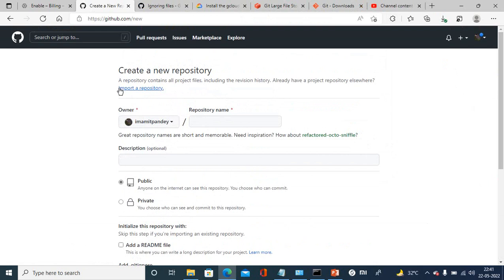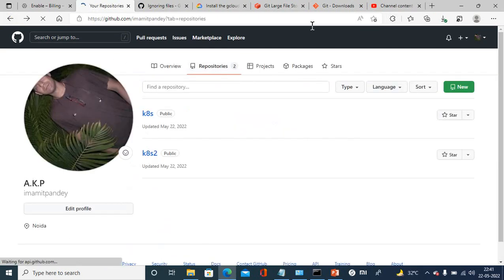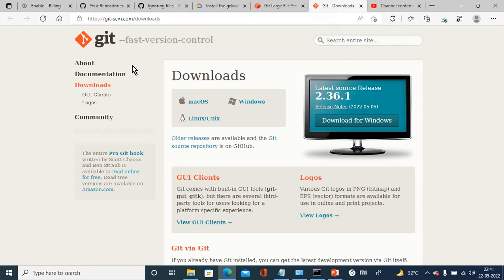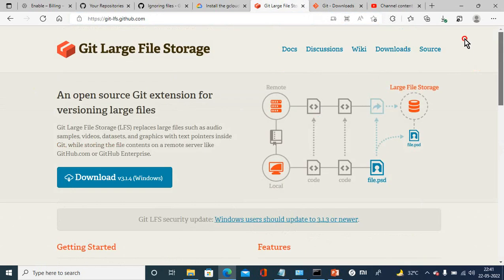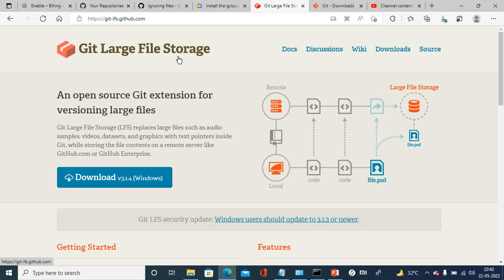Another tool from git is Large File Storage. Whenever you are using git, you can upload a maximum of 100 MB file with git push or git commit. If you want to upload a large amount of files more than 100 MB, you need to download the git Large File Storage LFS and install it.